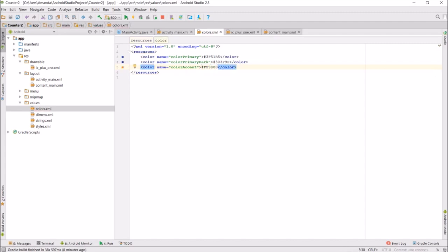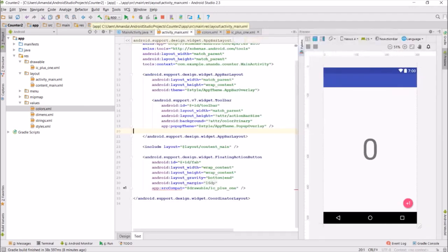You can see a preview of the color on the side. Then run your app again to make sure it still works.